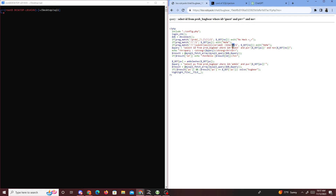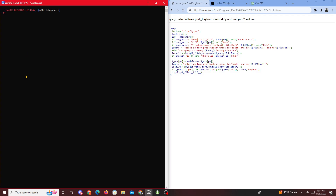One way we can get past this is by using the IN operator. Previously we used equals, like when ID equals admin — that's how we've been doing our queries. But since equals is filtered, we can bypass it by using the IN operator: instead of WHERE id equals admin, we do WHERE id IN (admin). Inside the IN we just put what we're trying to find, which is admin.